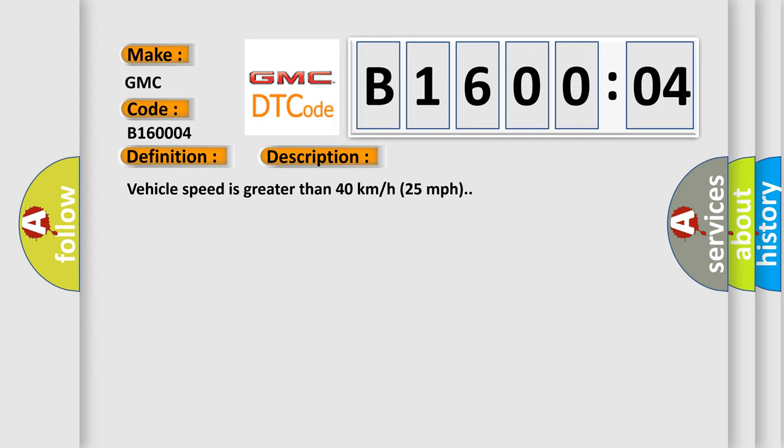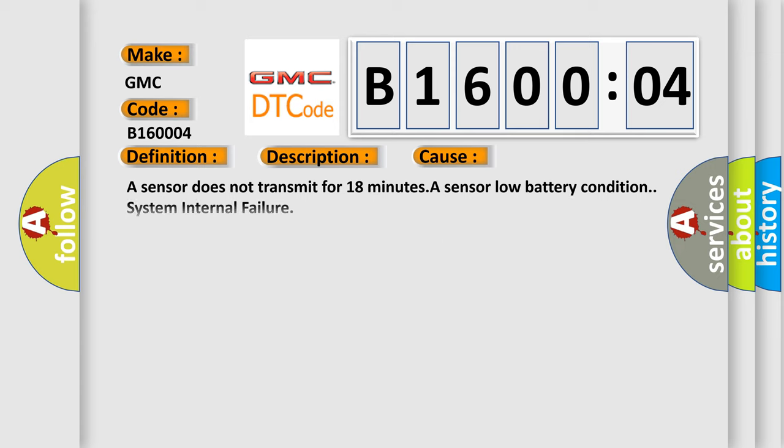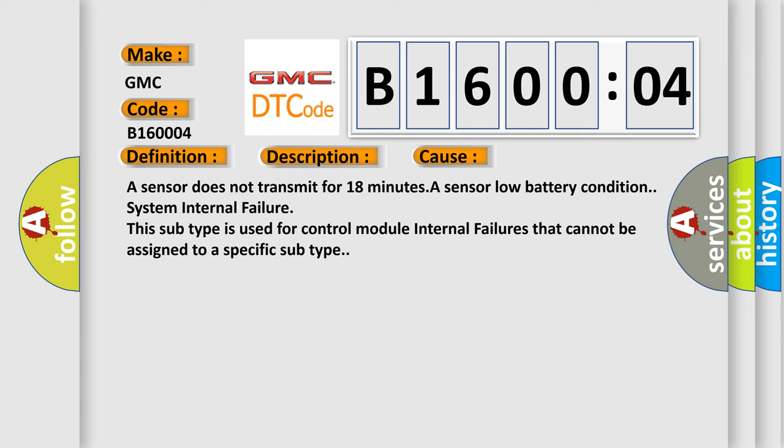This diagnostic error occurs most often in these cases: A sensor does not transmit for 18 minutes. A sensor low battery condition, system internal failure. This subtype is used for control module internal failures that cannot be assigned to a specific subtype.